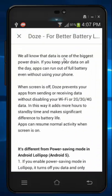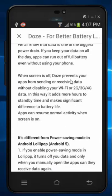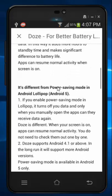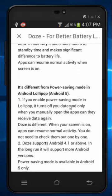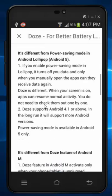When you enable Doze, it prevents your apps from sending and receiving data without disabling your data connection entirely. Comparing with Power Sync mode: with Power Sync you won't receive extended data and you need to manually enable the app to receive data again.